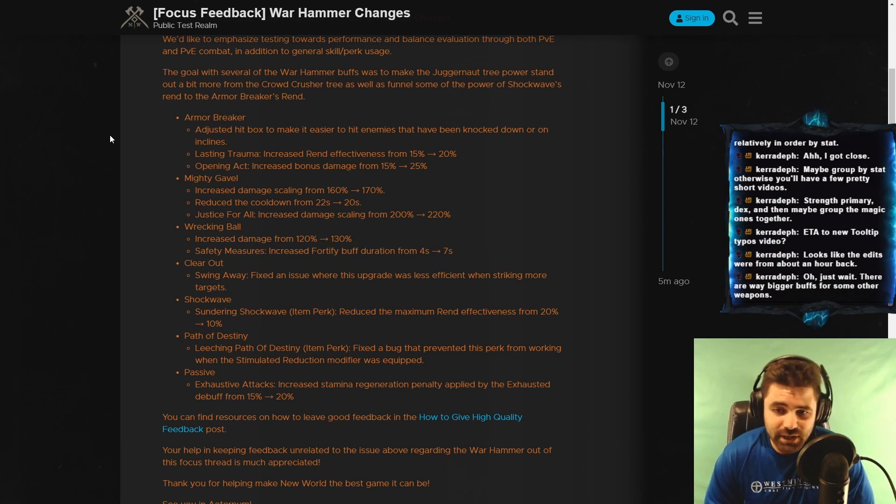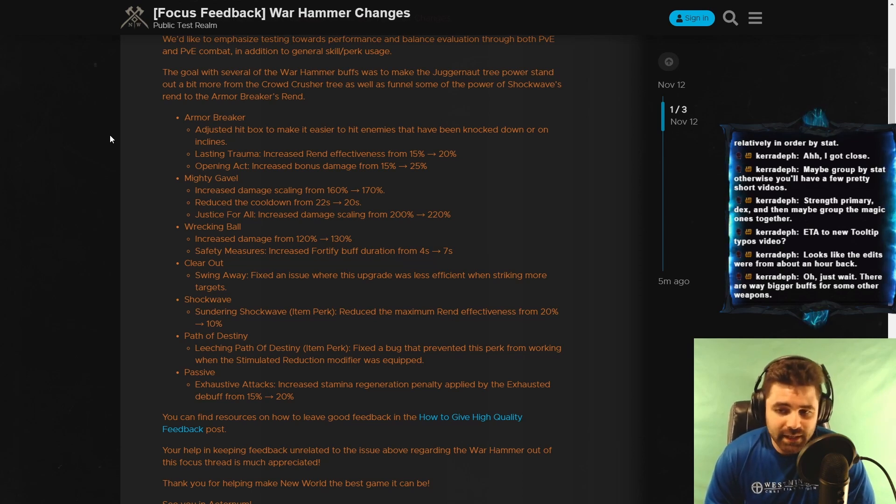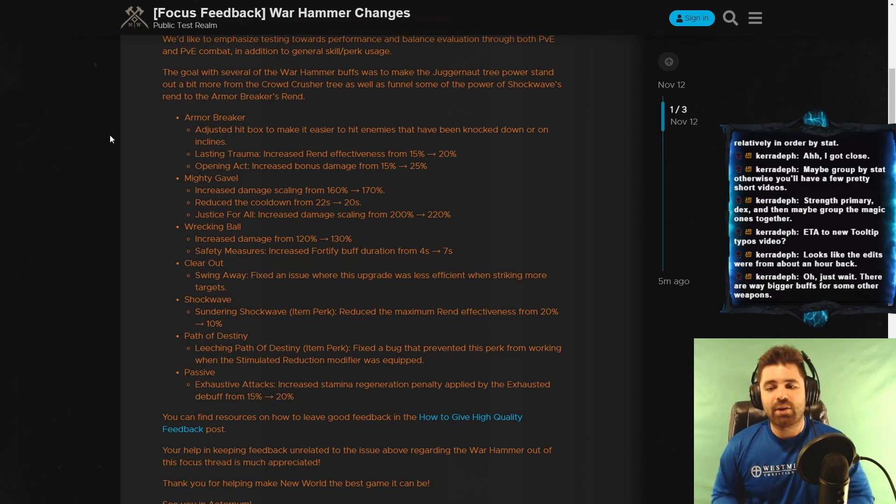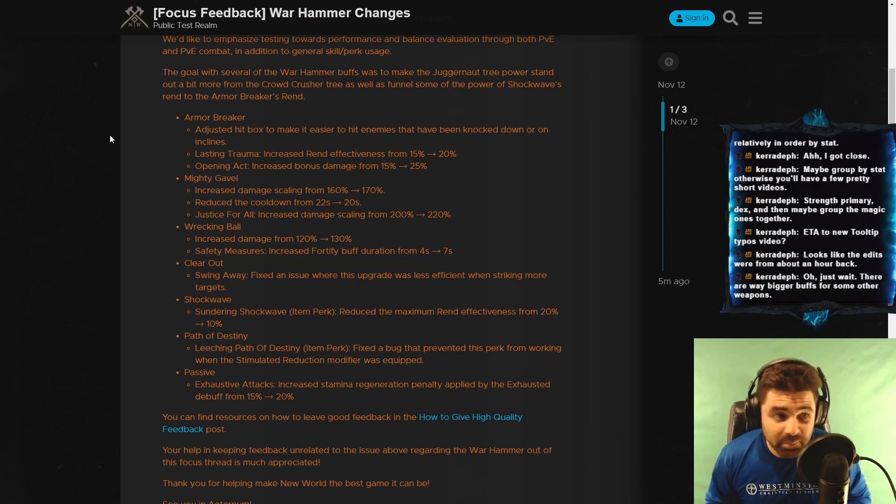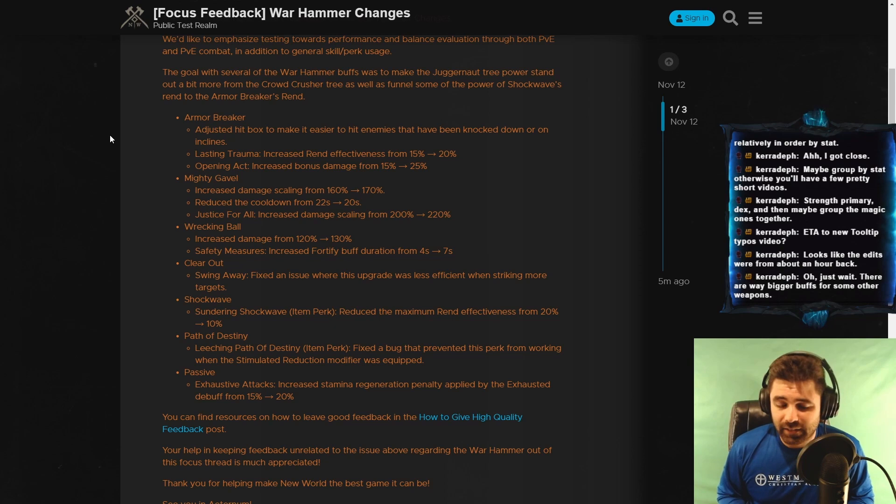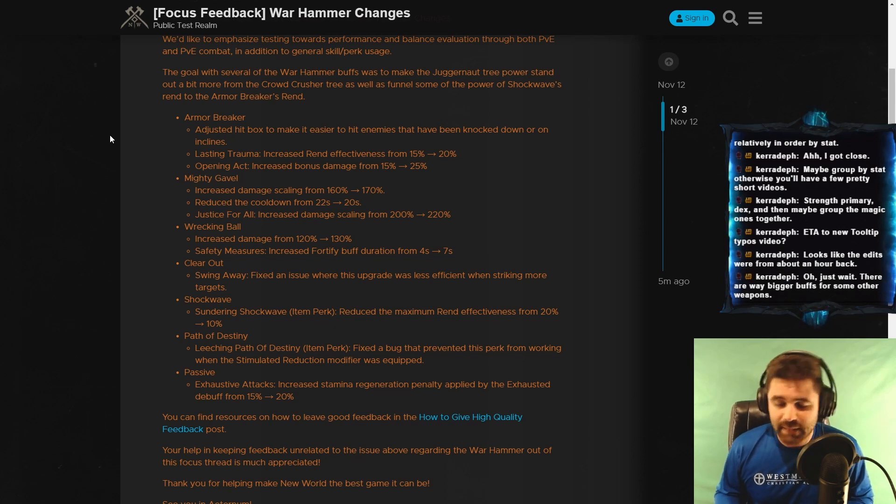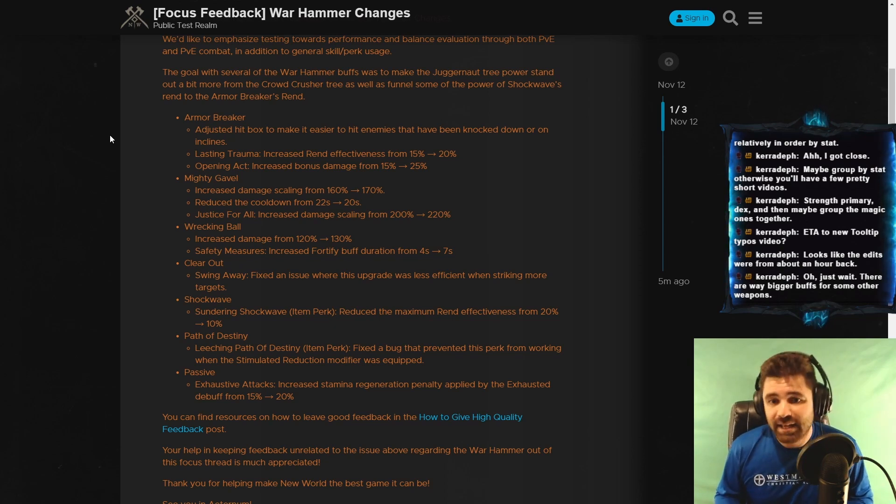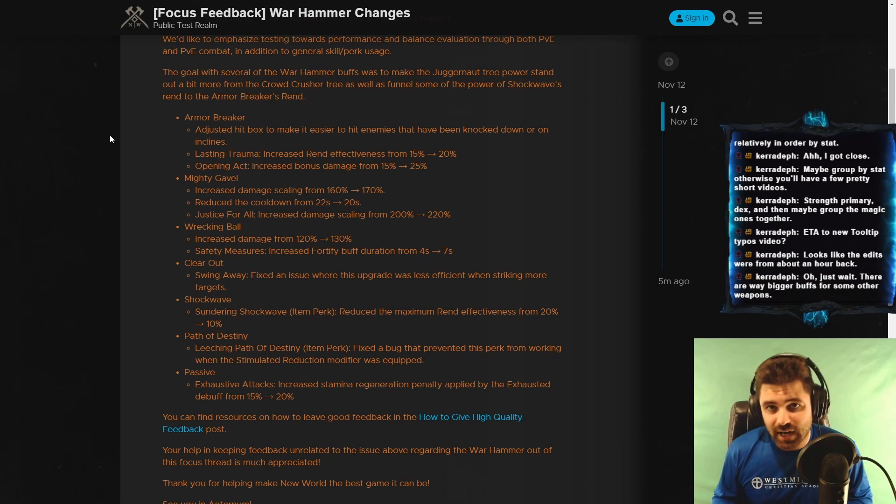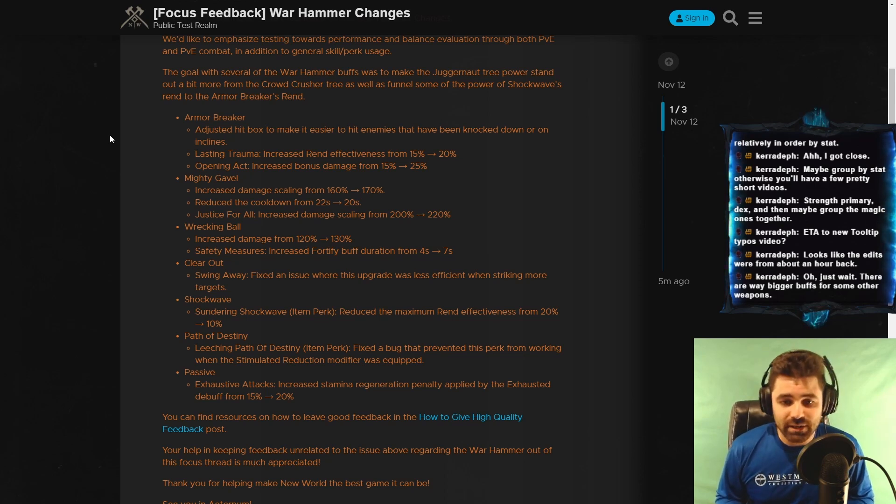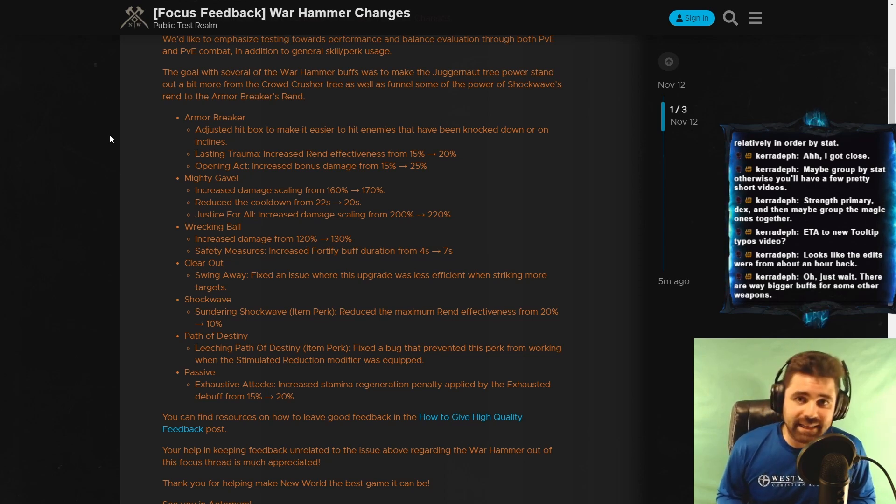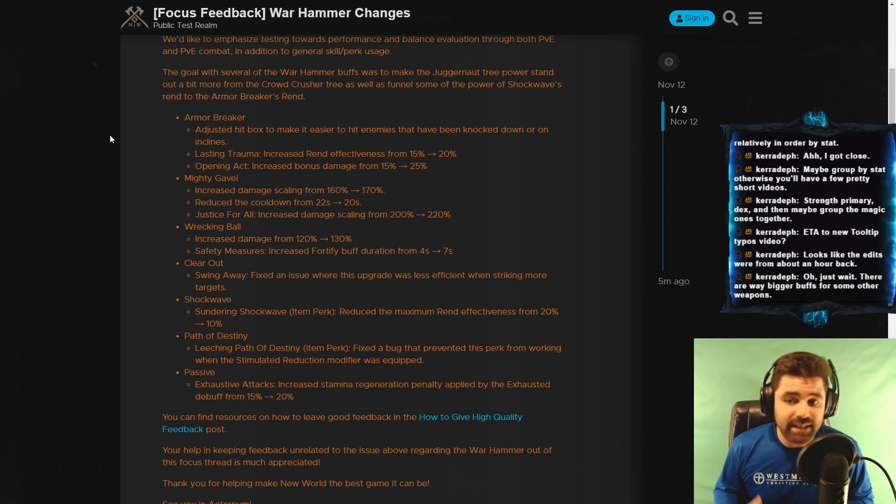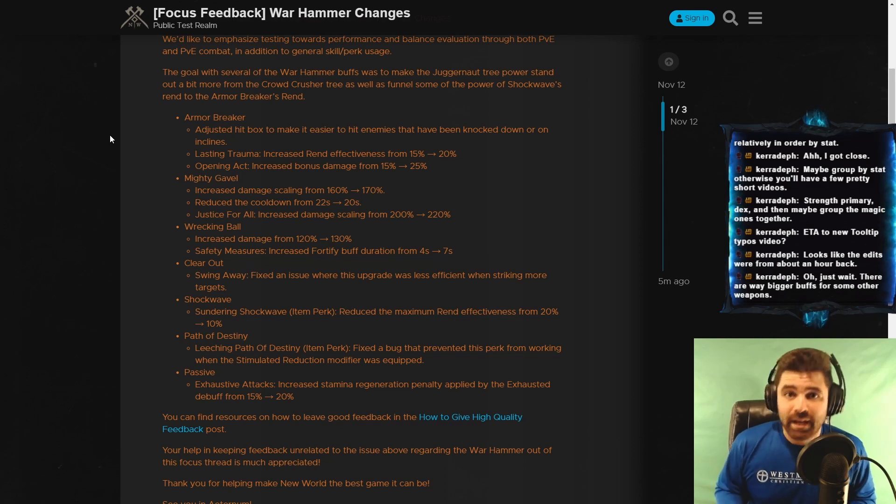And that's actually a huge deal, at least in my opinion. That not only does that mean that Sundering Shockwave is half as valuable, but it also means that unless they change the way that debuffs are stacking and buffs are stacking. Now, when using Sundering Shockwave, you have to make sure that you're not trying to stack that with other applications of a 10% rend, for example, perforate.